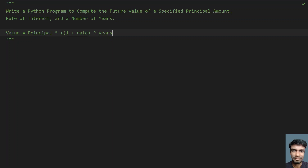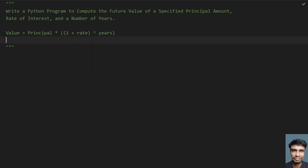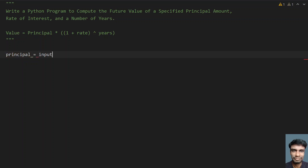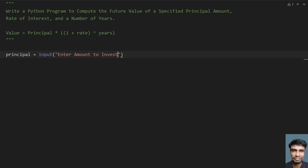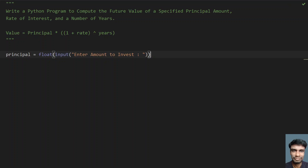This is the formula to find the compound interest. Let's use this formula and try to find the compound interest. Let's take a variable principal and use the input function to ask the user to enter the amount to be invested. Convert it to float because the return type of input is a string.